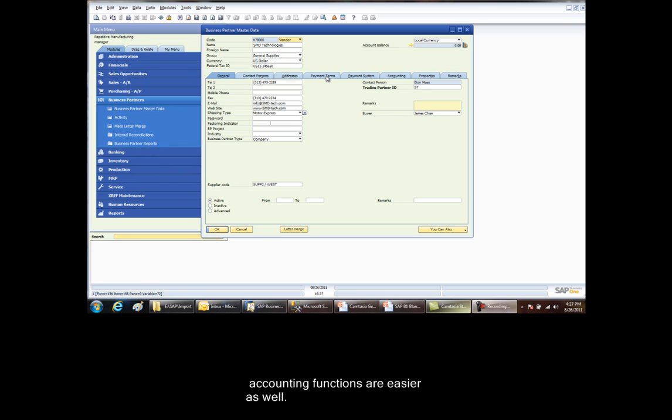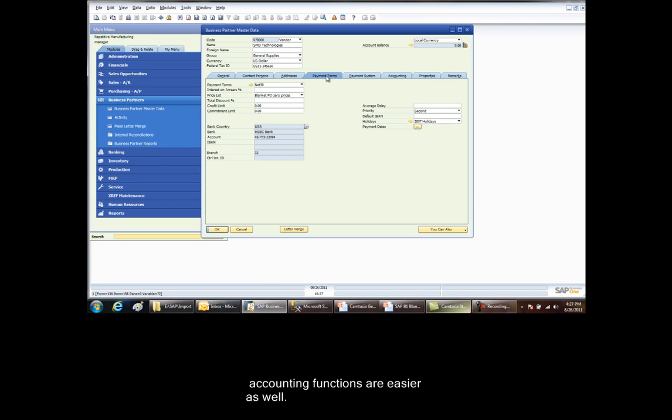The second screen is the payment terms screen. In the payment terms screen, the price list to follow must be set up to blanket PO zero price list. This is simply a price list that has the prices for all items set to zero. This is required in order to ensure that the blanket PO price from the blanket PO itself defaults during the receipt of the ASN.